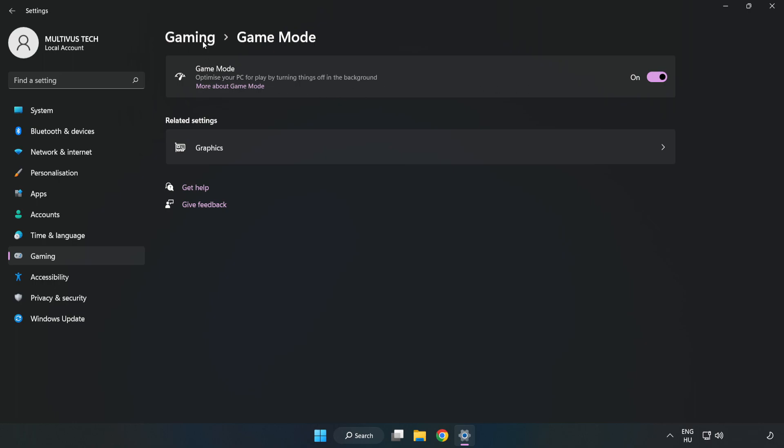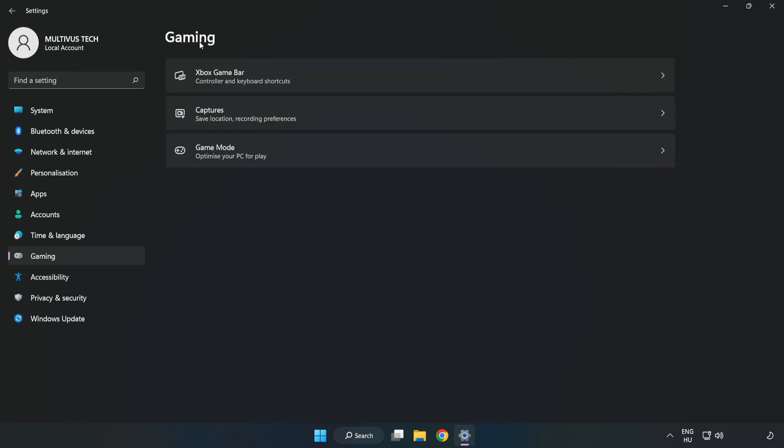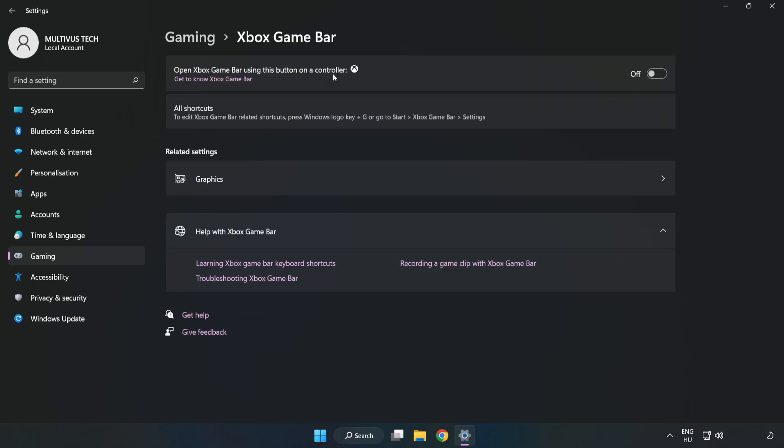Click gaming, then click Xbox game bar. Turn off Xbox game bar and close the window.